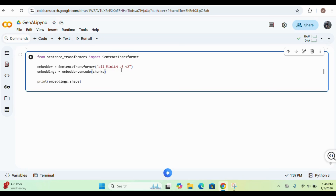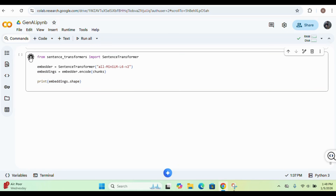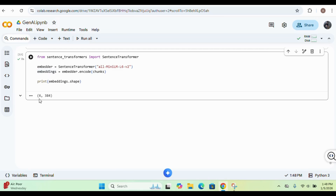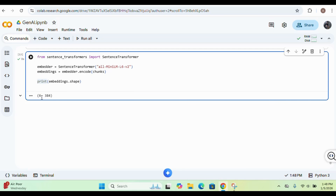The embedder is created using this model. Once the embedder is created, we encode the chunks — doing the embedding. Let me execute it. It ran very quickly. The embeddings are done — there were 6 chunks so it created 6 embedding items for us. These same embeddings will now be stored in the vector database.